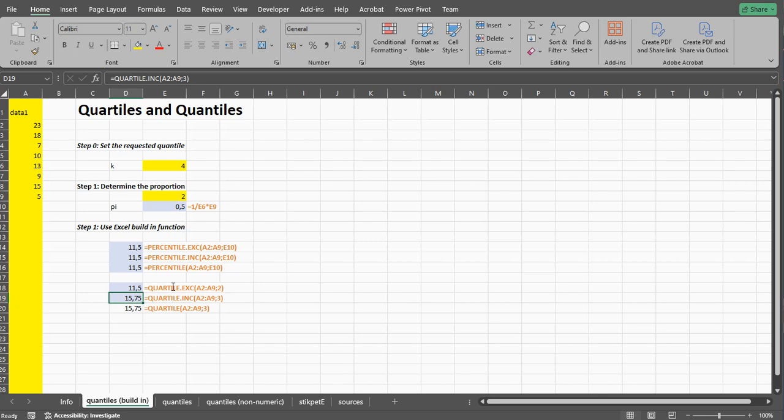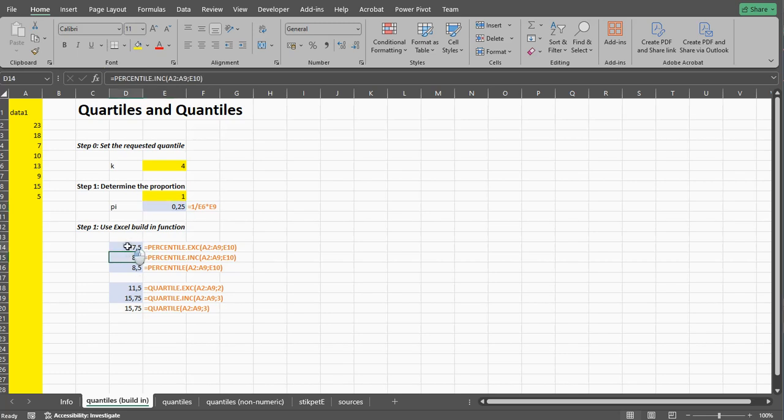It simply gives you an indication of, in this case for the median it's 50%, and if we're using quarters and we want the first quarter, it should be 25%. That 25% of all the scores is equal or lower to that percentile. So in this case 8.5 or 7.5.